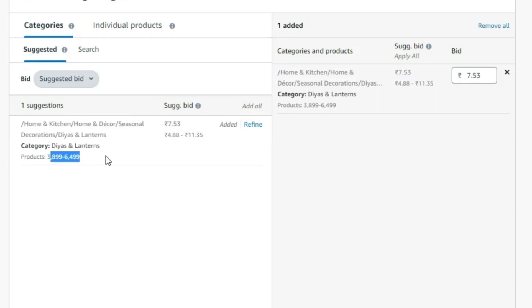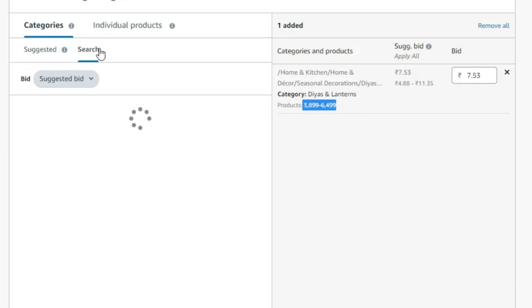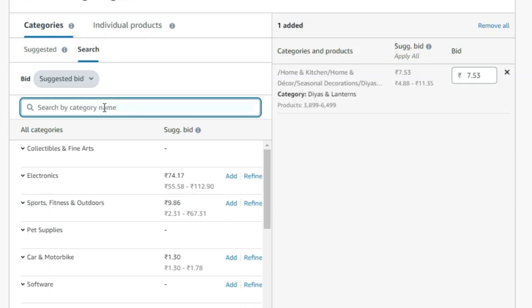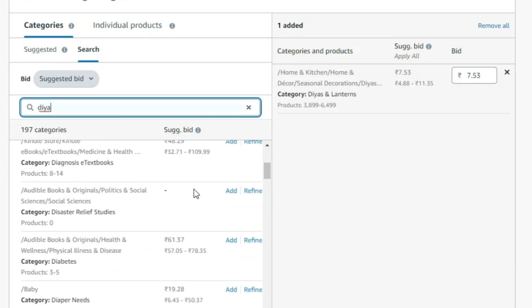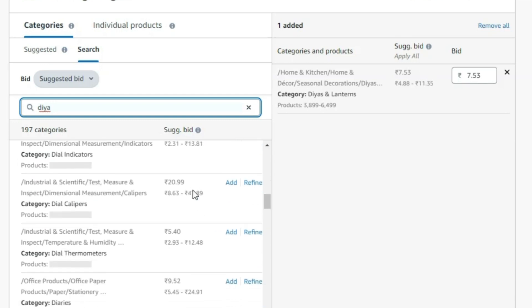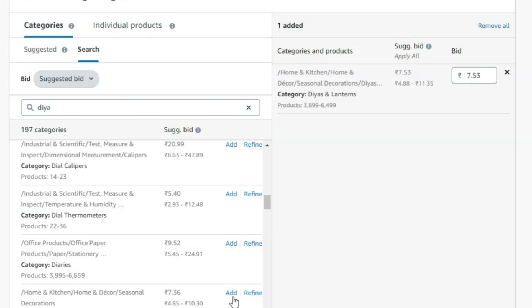This will target around 3,000 to 6,000 products — all the products in that category. Amazon will show your ads across all those products, which is an amazing way to target an entire category. You can also click on 'Search' — for example, if you're selling a diya, type 'dia' and target other related categories like Diwali decorations.